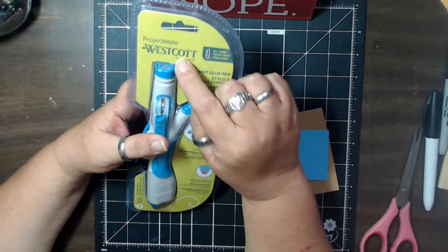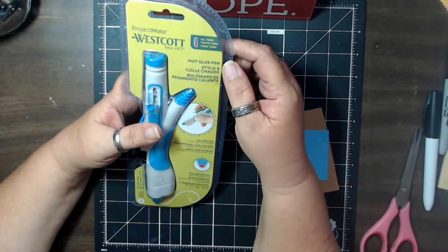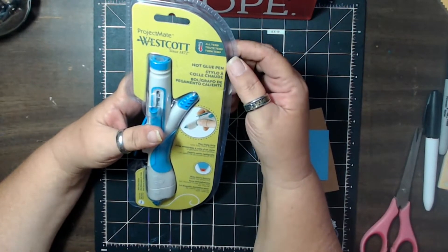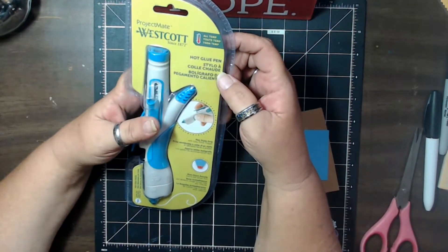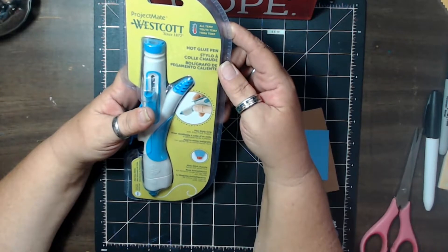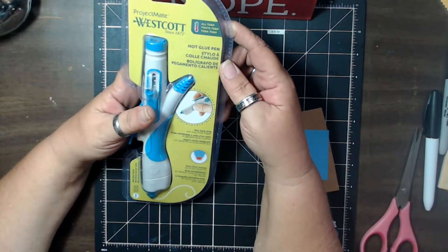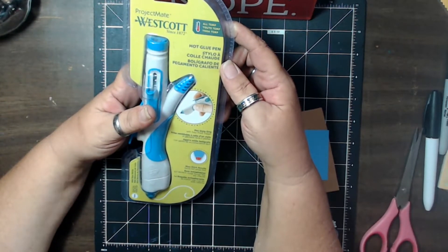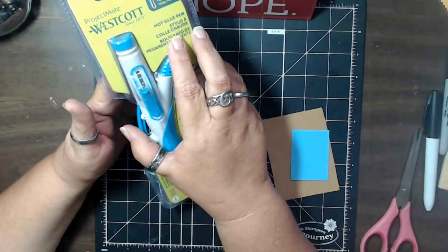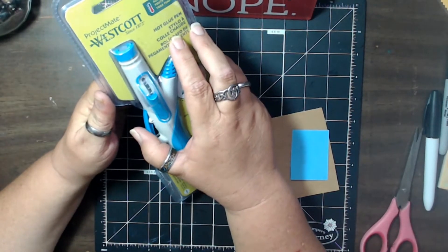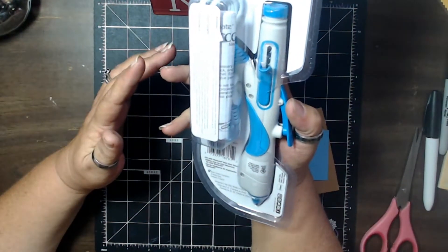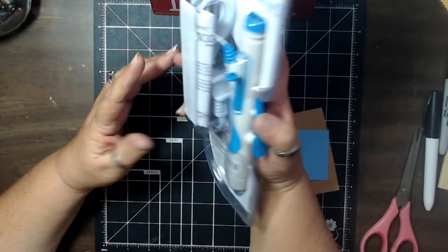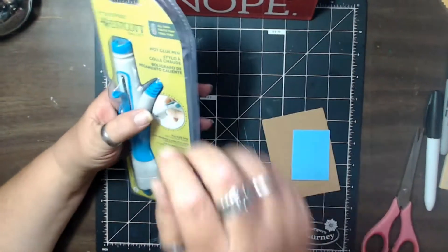This is a Project Mate from Westcott. It's an all-temperature hot glue pen. Pen-style grip, non-stick nozzle, takes mini glue sticks, and it is a plug-in unit.